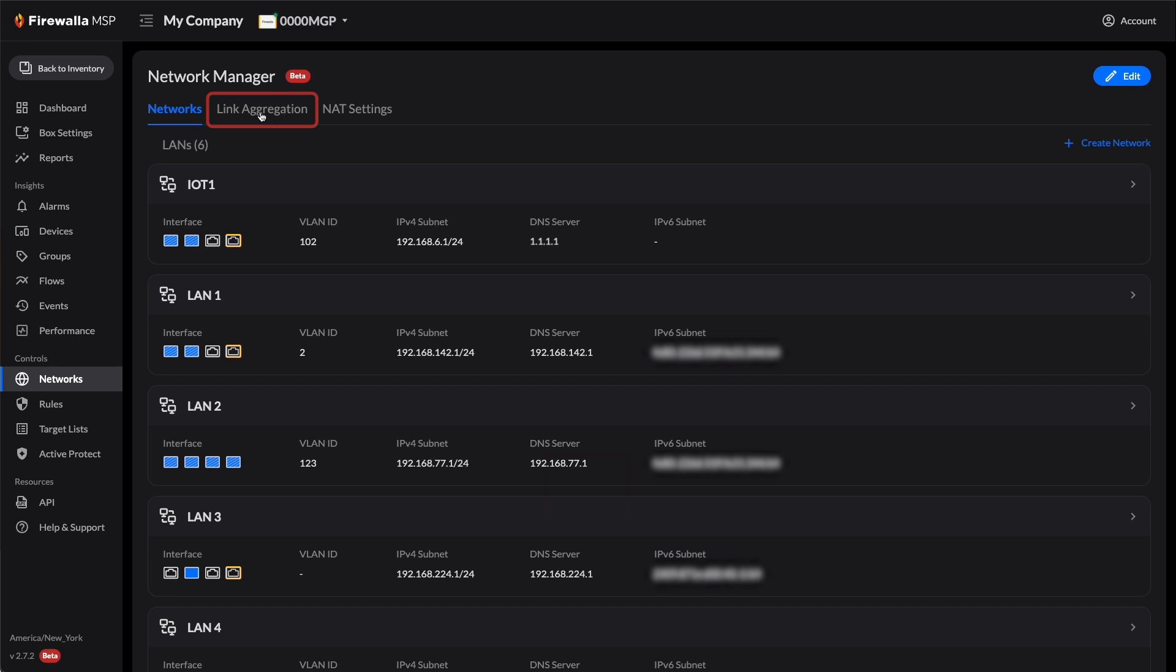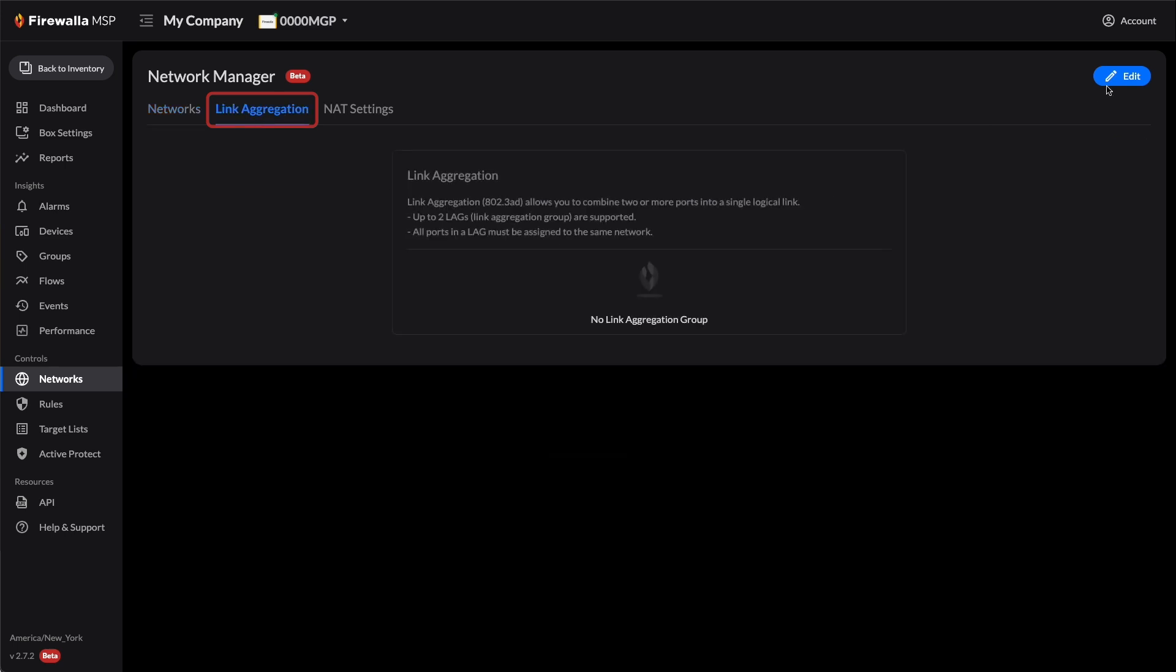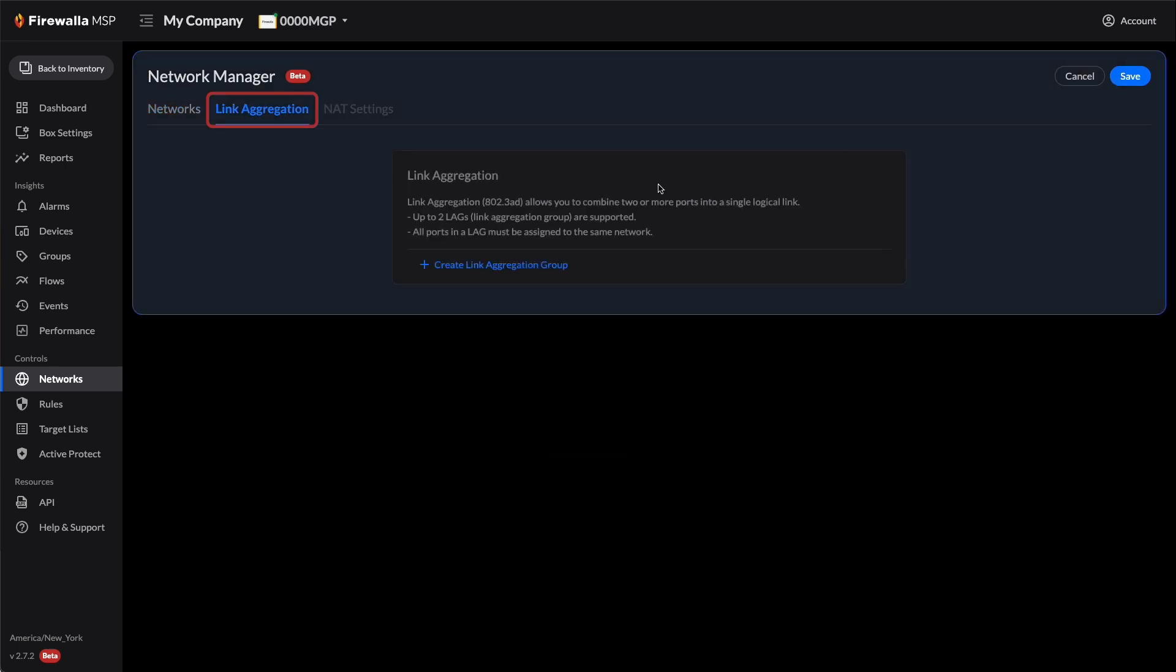If you are using Firewalla Gold, you can also add or edit link aggregation groups from here.